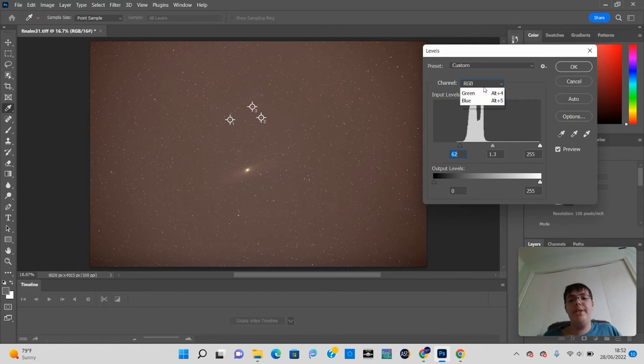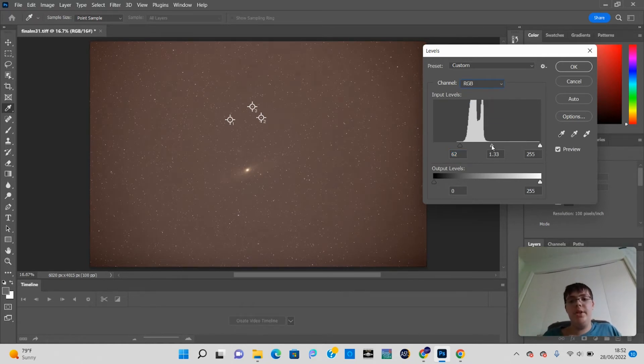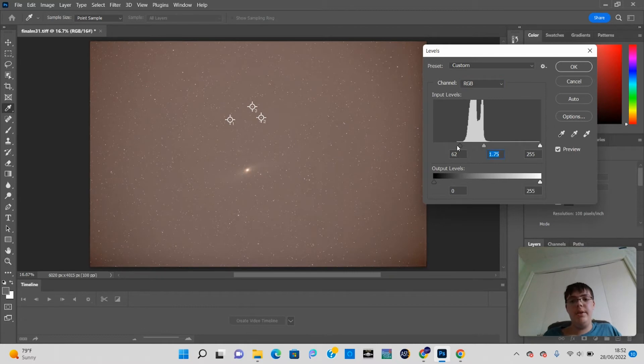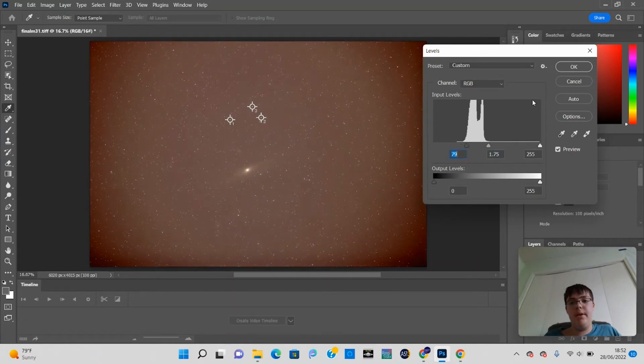Basically, that's how an RGB channel and histogram works. For astrophotography, you need to stretch it. You just take up the mid-tone slider, take it to the black point slider, and do it over and over again.